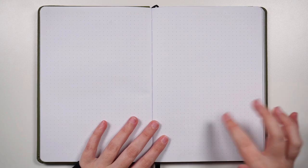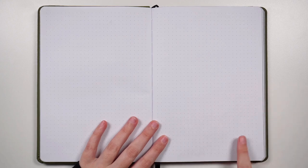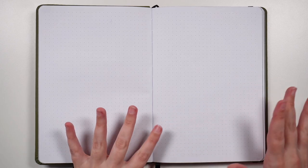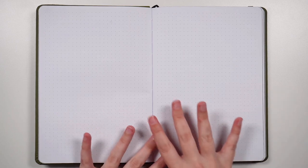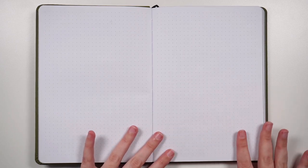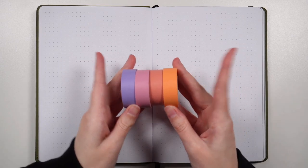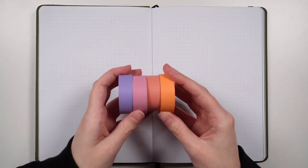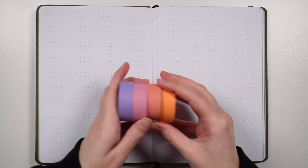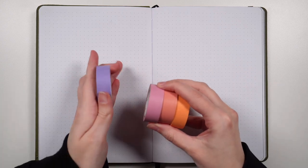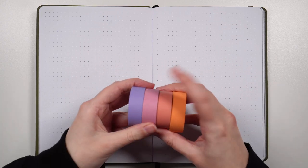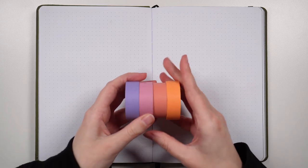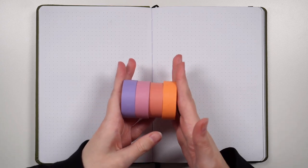But how do we actually set them up in our journals? Our first step here is to plan the number of pages that we want our setup to have because it's always good to plan before you start cutting up your journal. For this example I pulled out four washi tapes, so we're gonna have the back page, the front page, and two in the middle, so we're gonna need four pages for this setup.